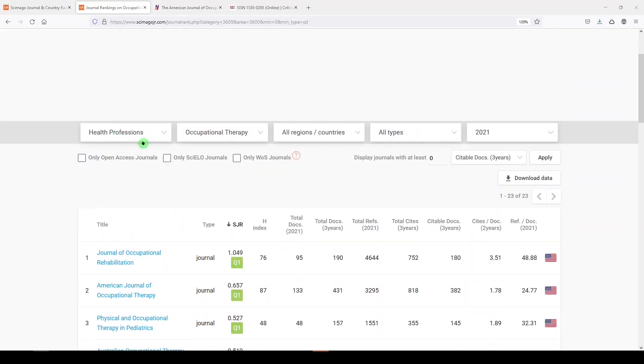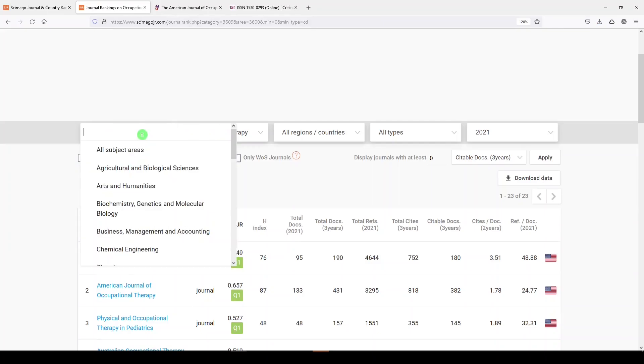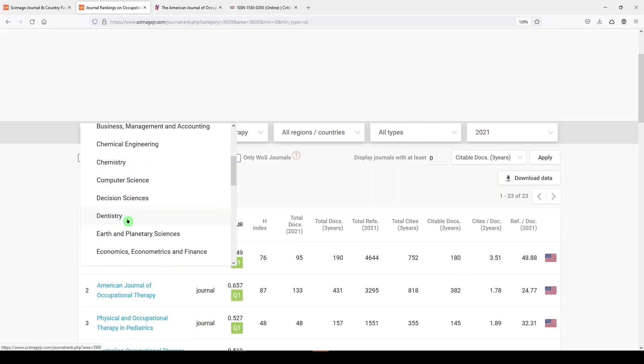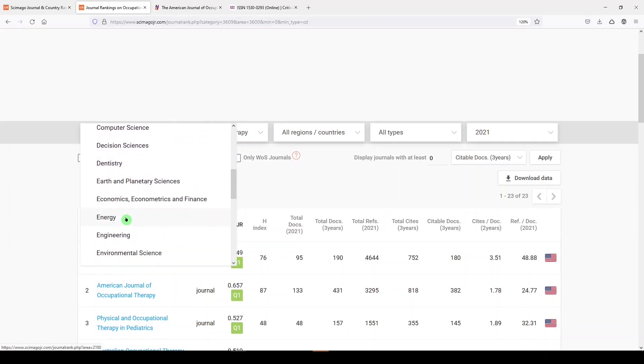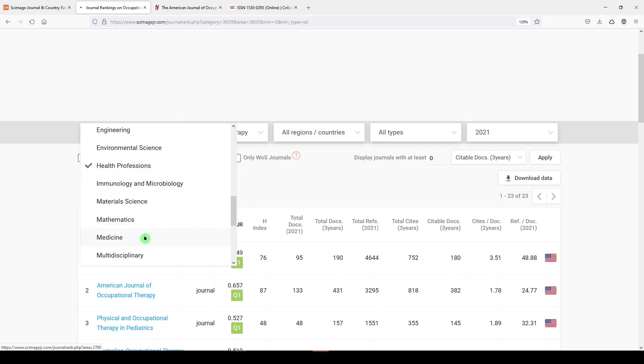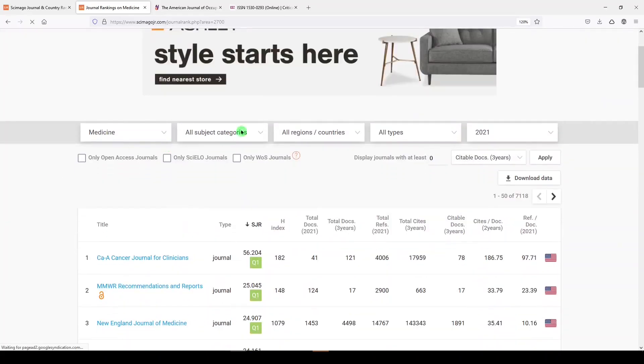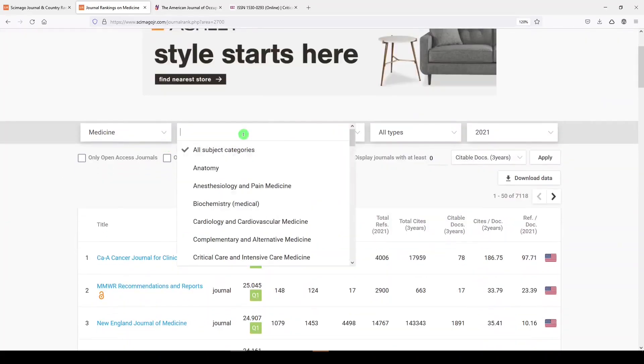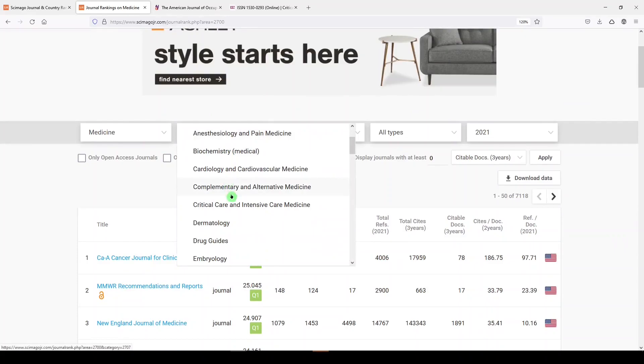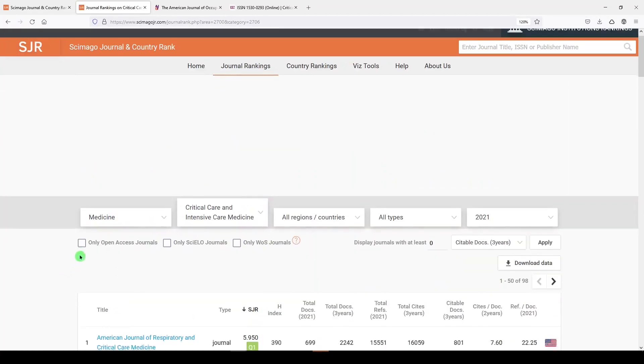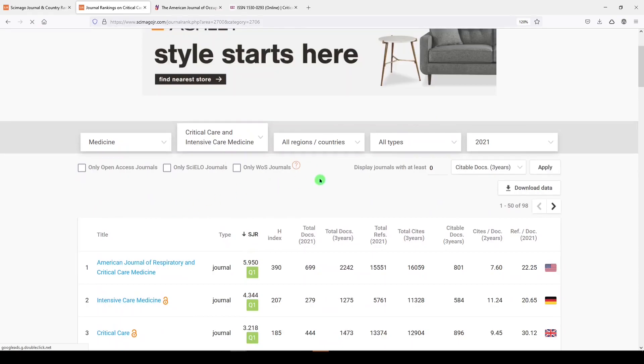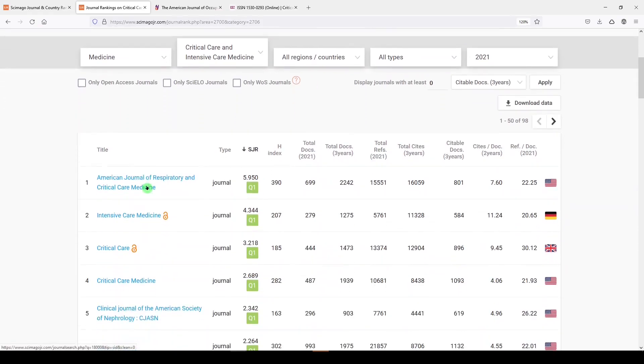And if you wanted to maybe look somewhere else, you can spend some time in these categories and subject areas. So let's go to medicine. That's all of medicine, but you can always drill down into, let's say, critical care and intensive care medicine, and you can apply your filters here. But we get a really nice start.